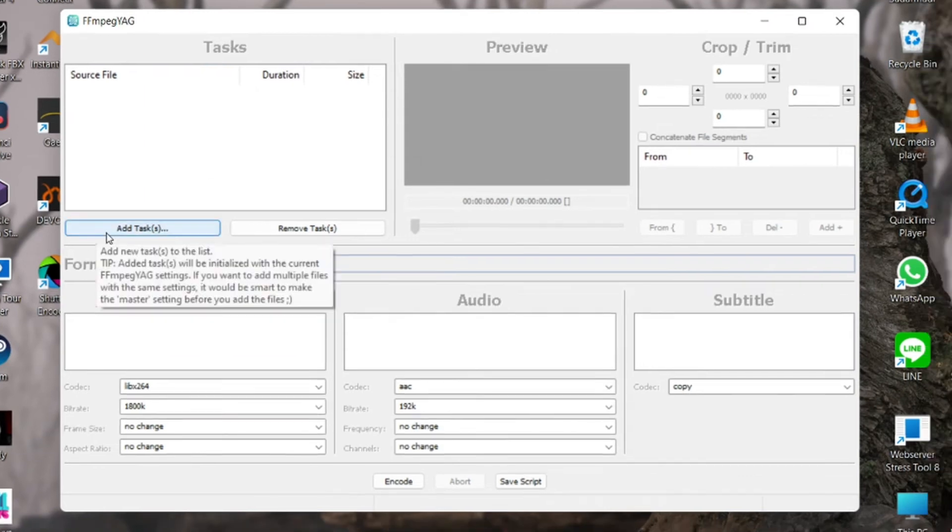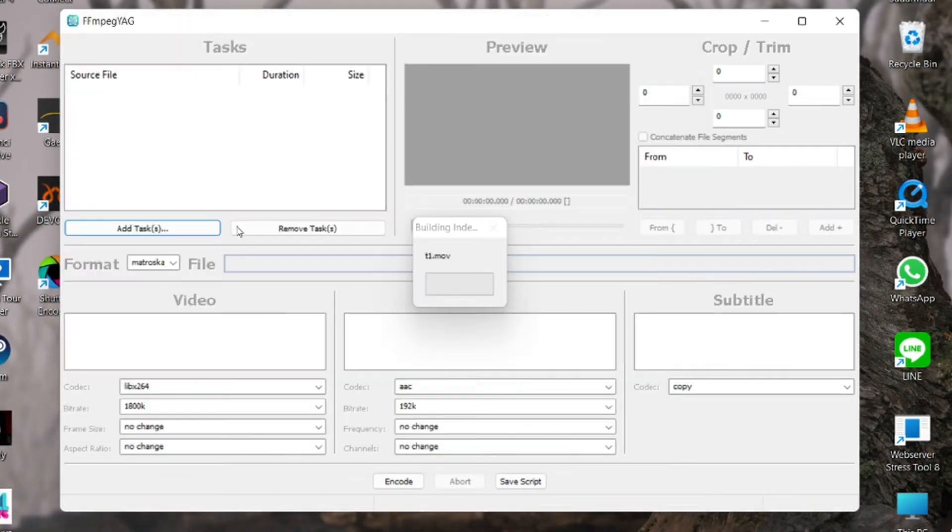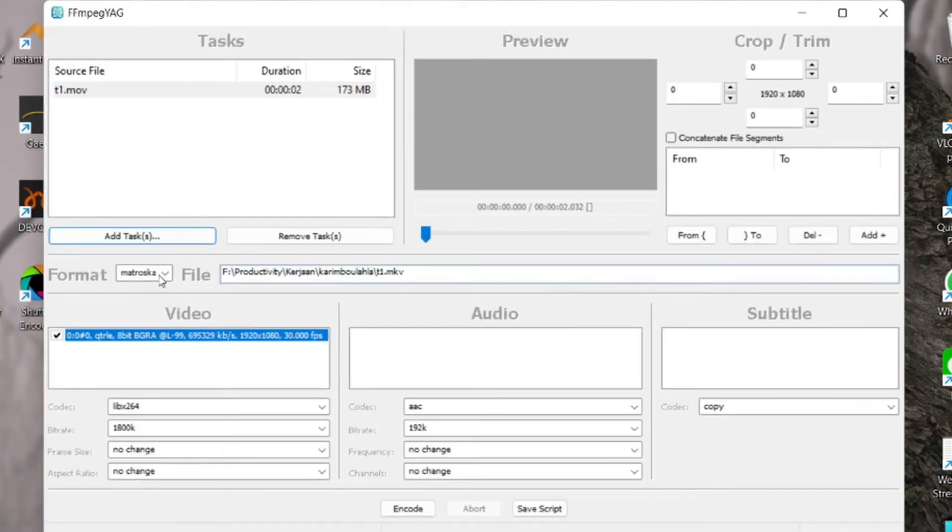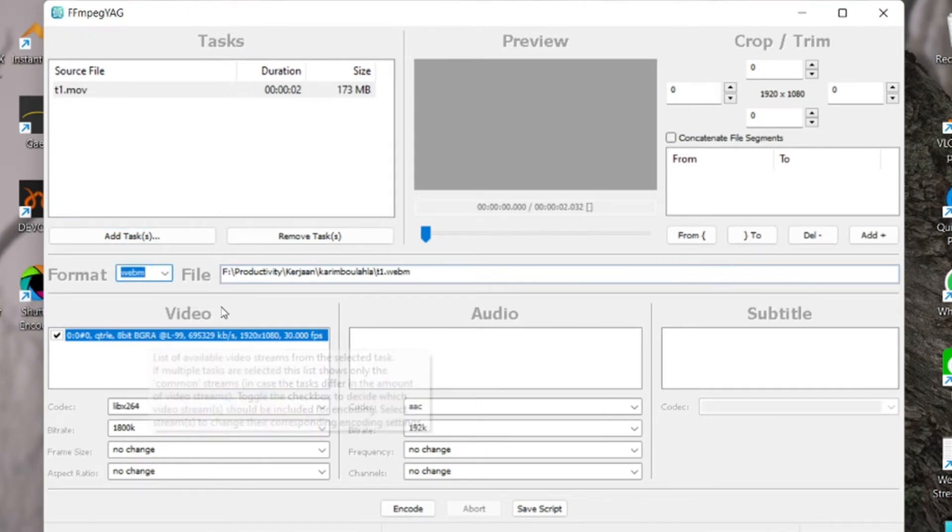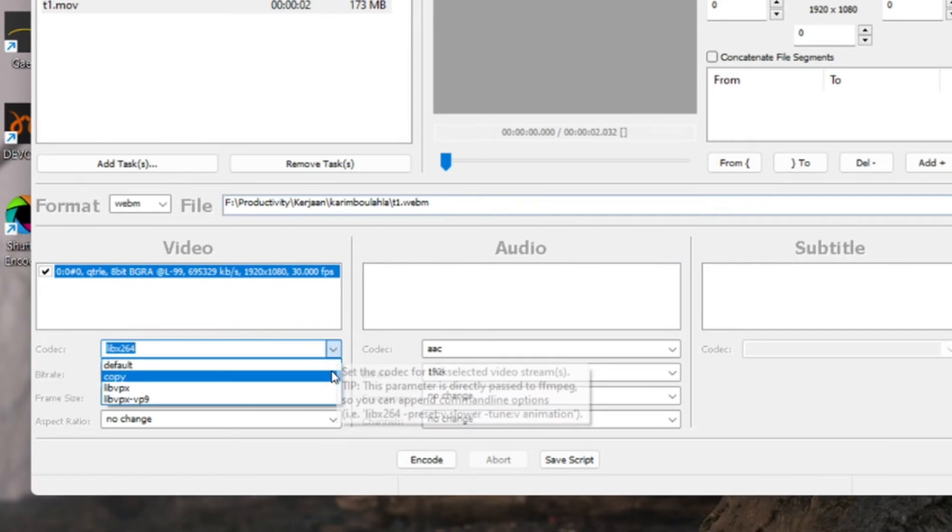Click Add Tasks and select your MOV video from After Effects that we did previously. Change the format into webm and beside it is the file location where you want to save your video.